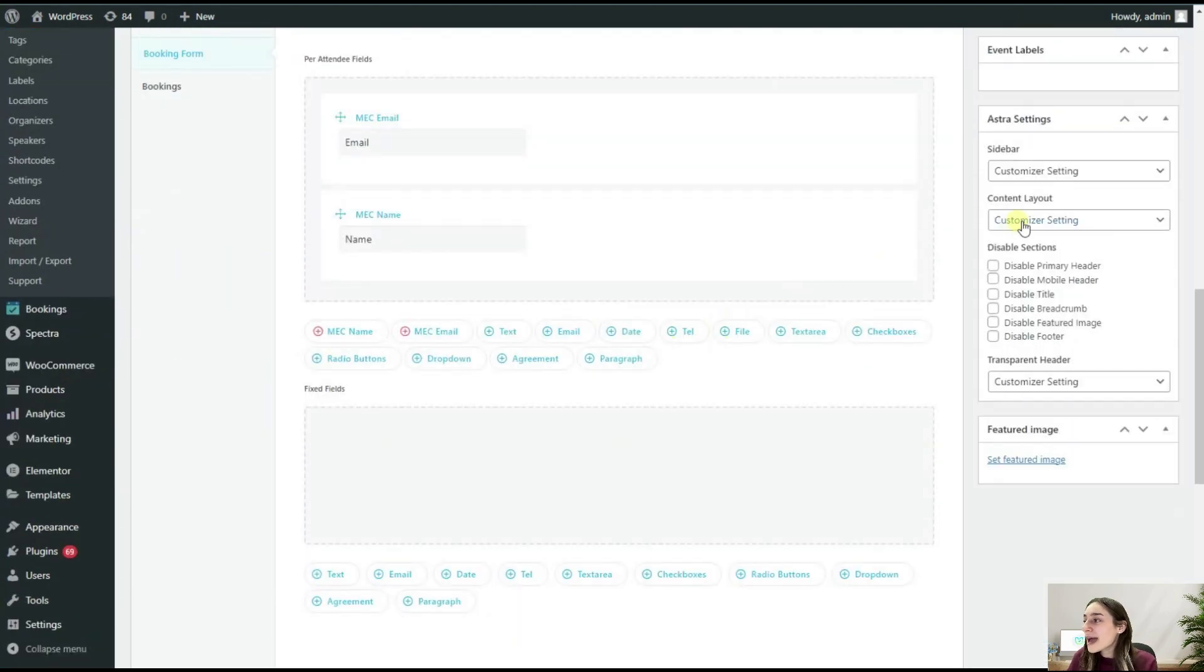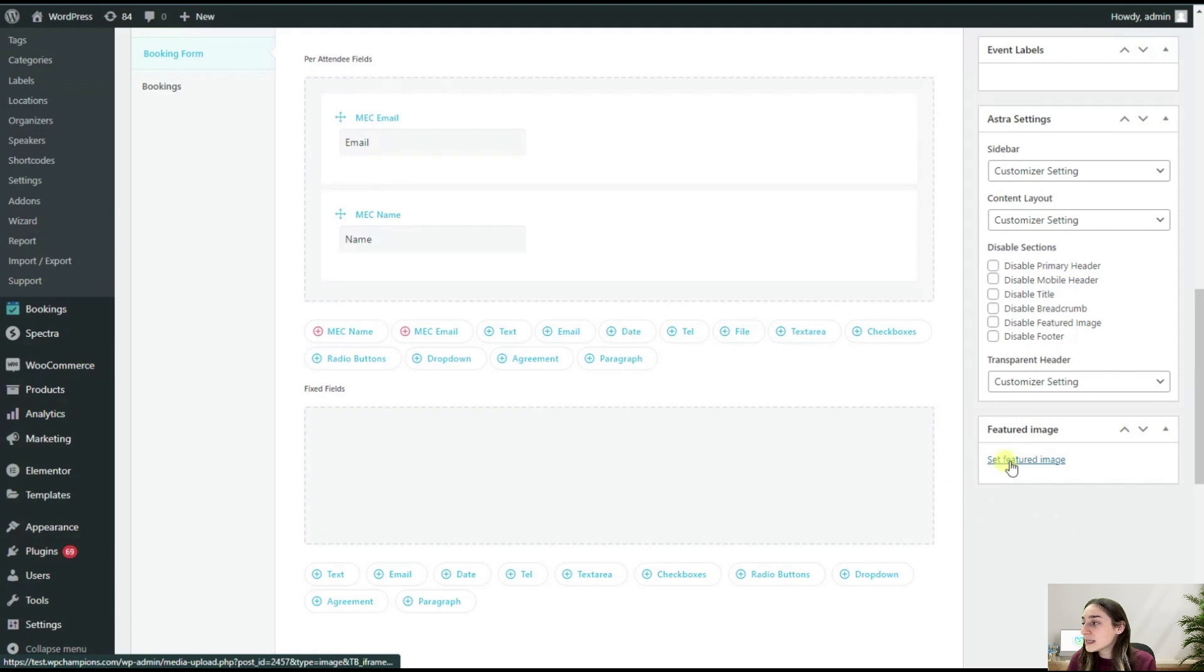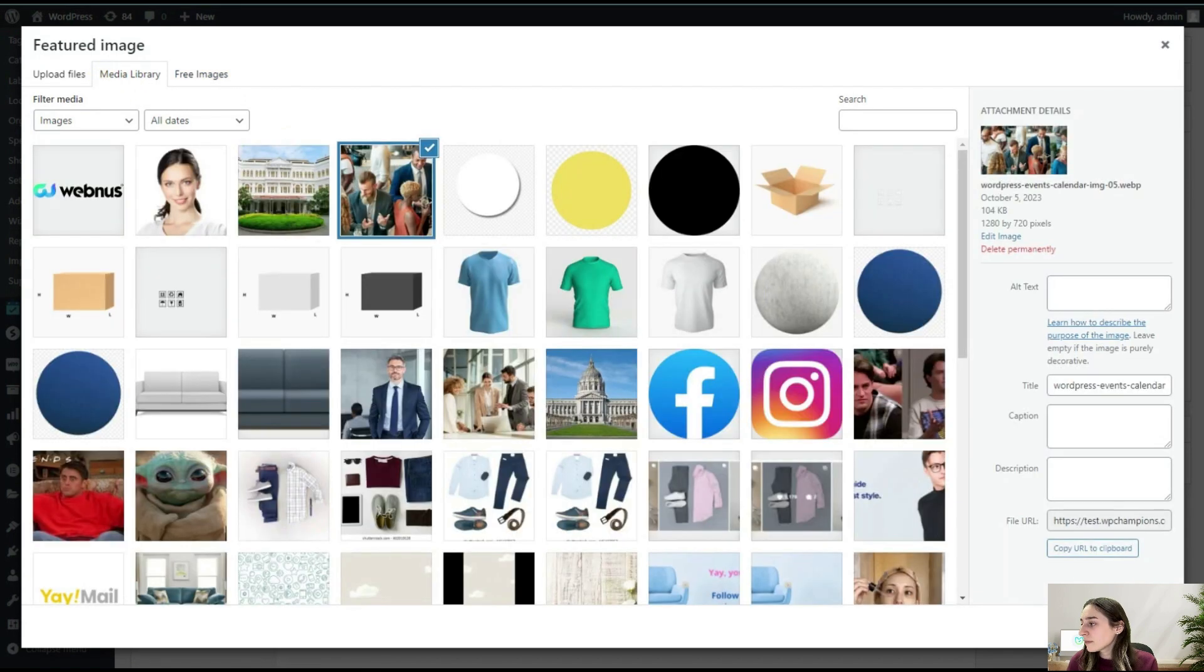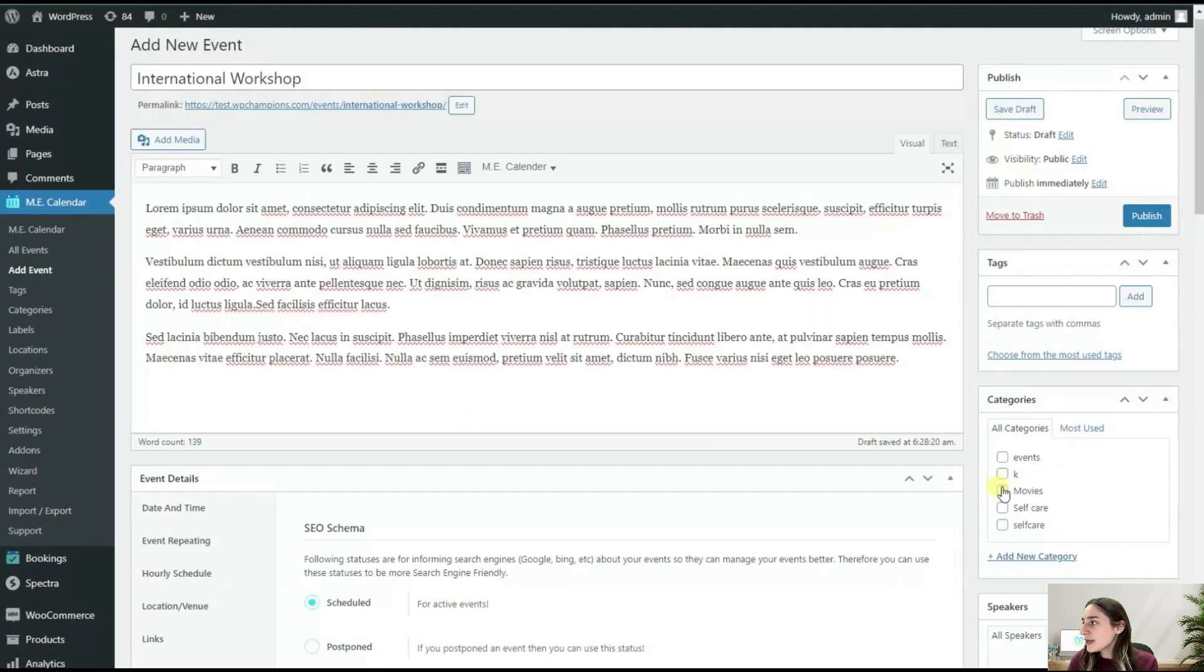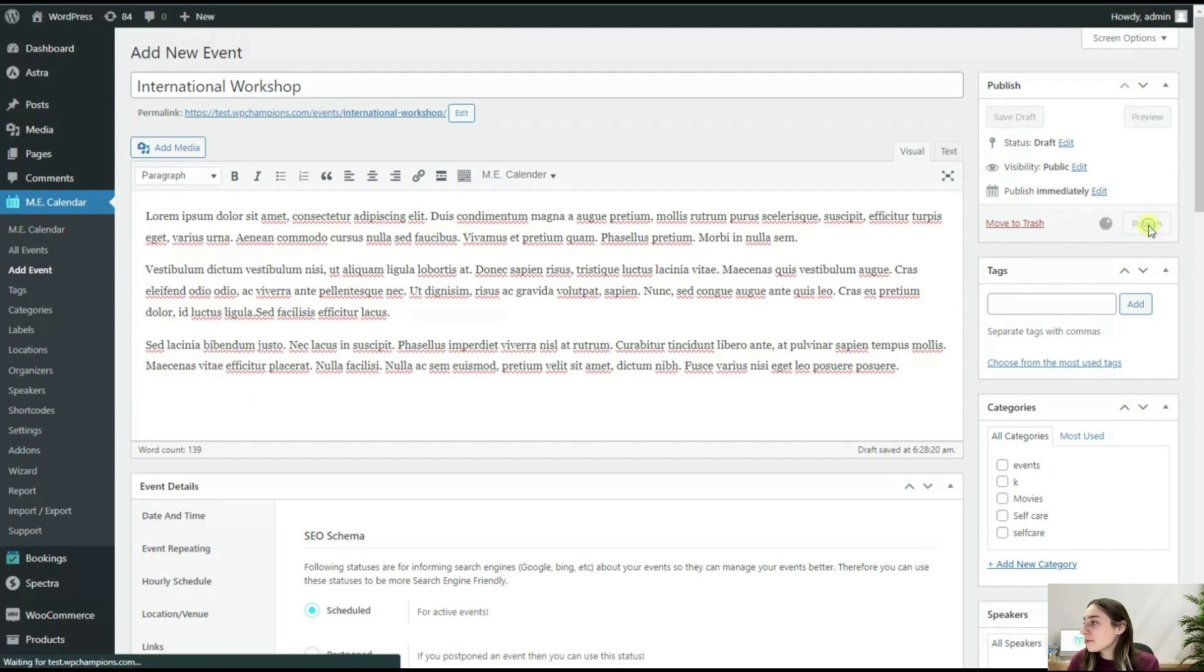We can also add some pictures here as well. So here on this bottom line, you can see a Set Featured Image. If you click here and choose one of the images here and set the featured image, and simply click here on Publish. That will be it.